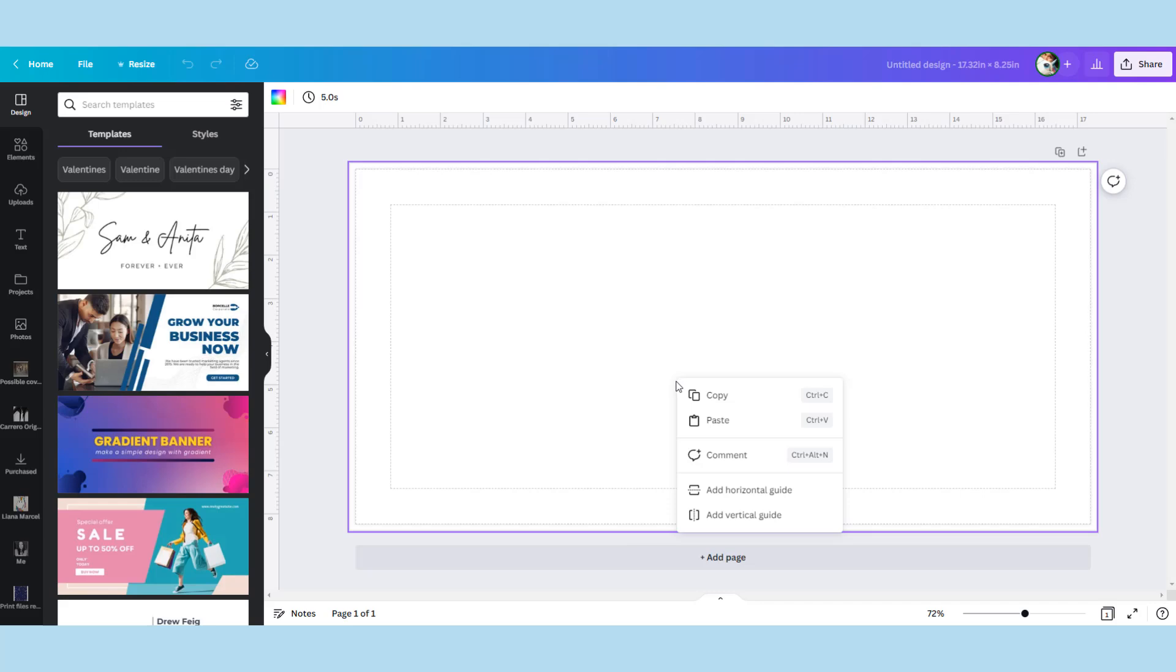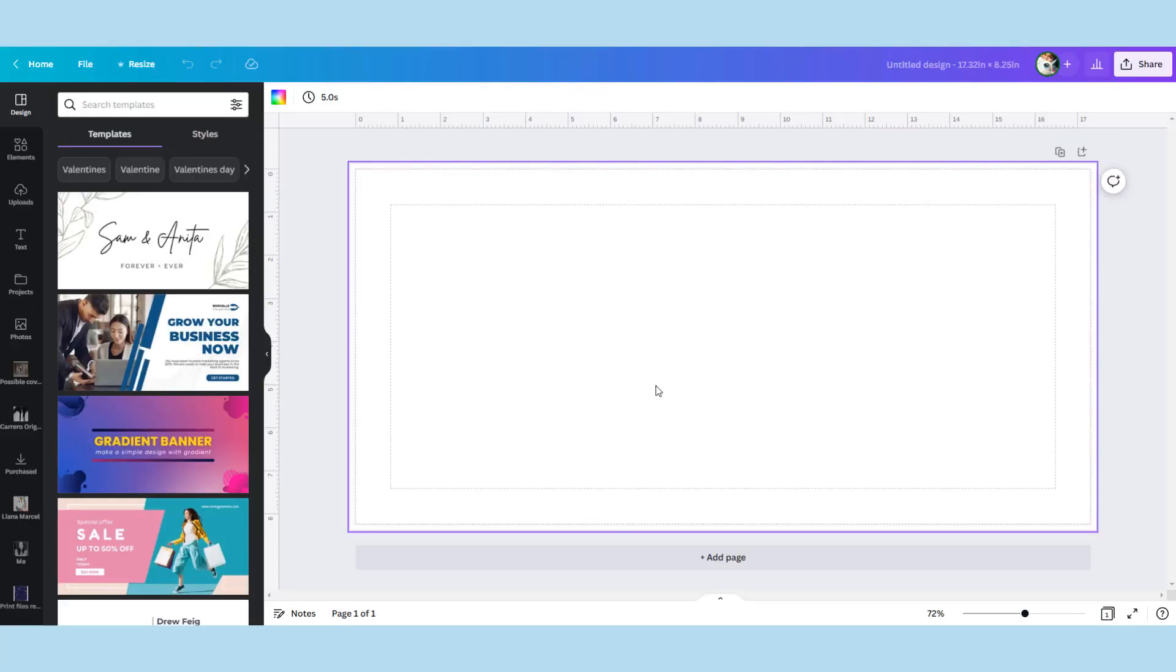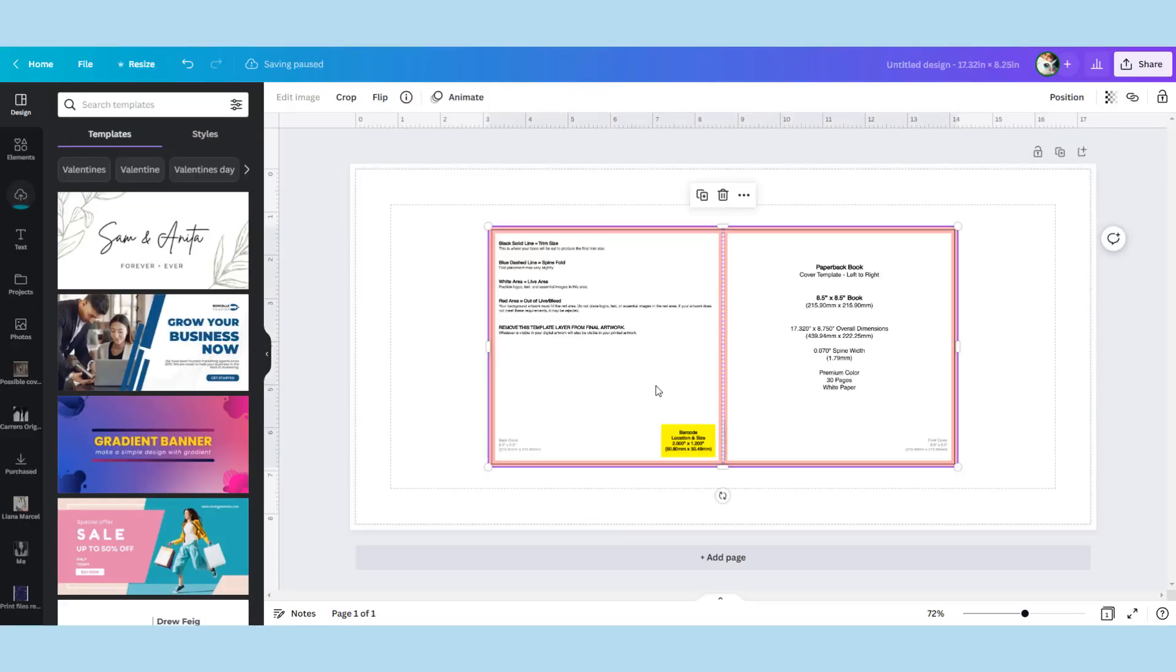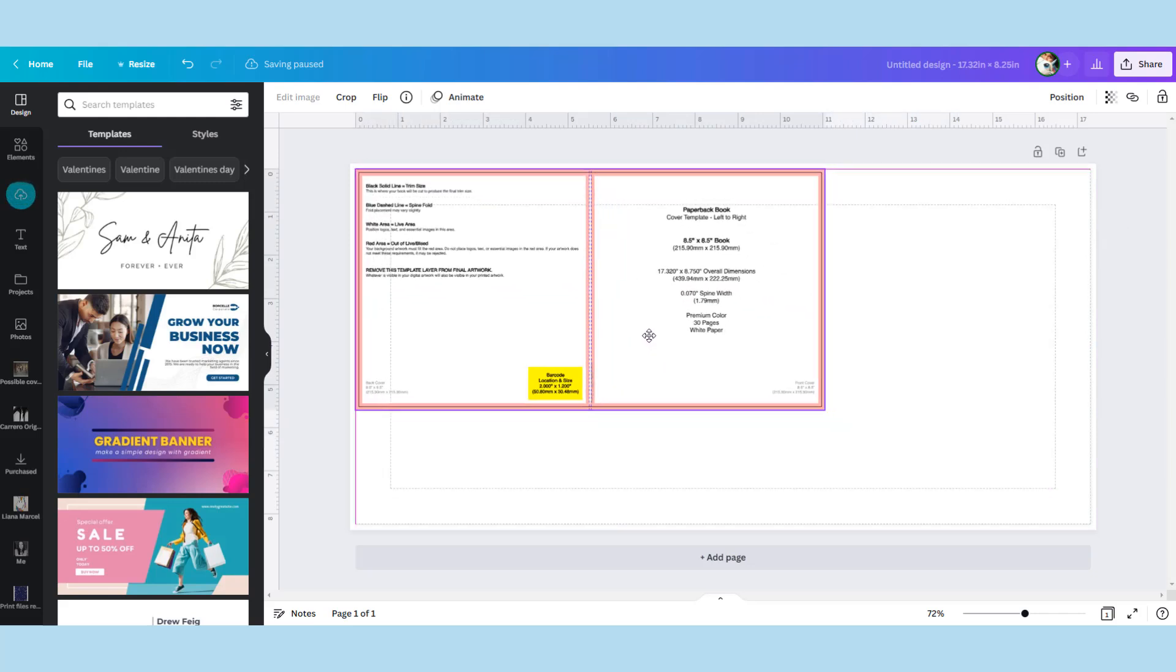For some reason Canva was not playing ball today and it took me several attempts to copy and paste it before it was playing ball. Normally it's a lot more friendly and allows me to do this without hassle.